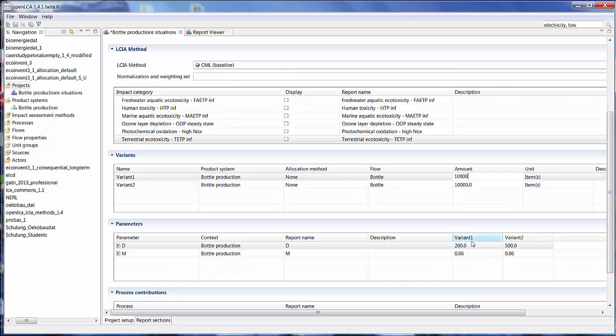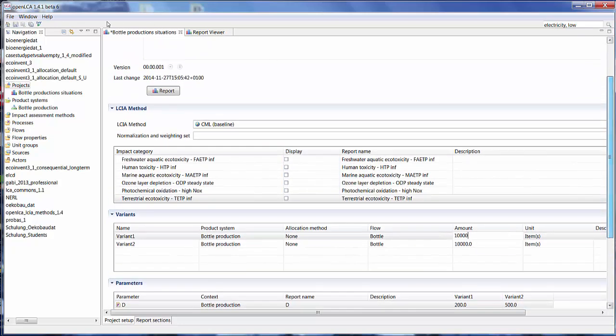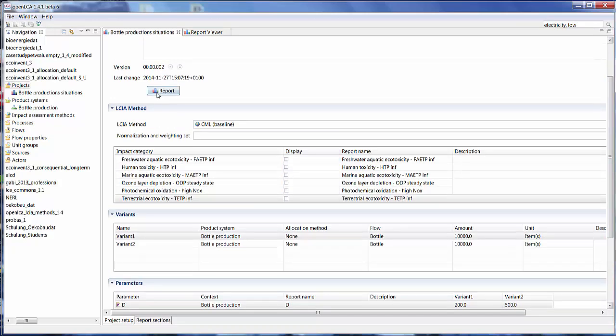So let's set the amount as to being the same or it's kind of an unfair comparison. So basically, in case 1, variant 1, we're looking at a travel distance of 200 and in case 2, a travel distance of 500. So we can save that and click on report again.